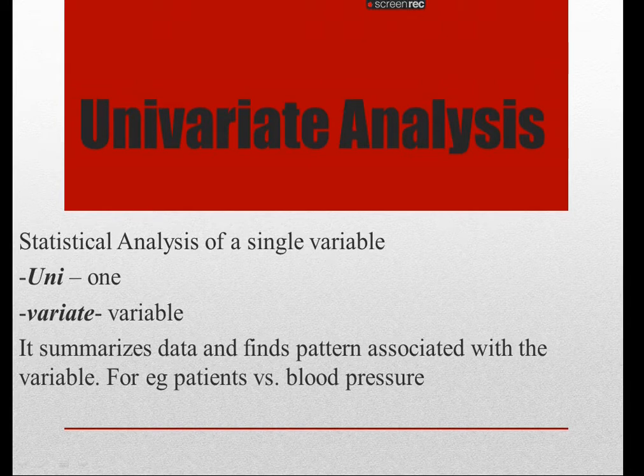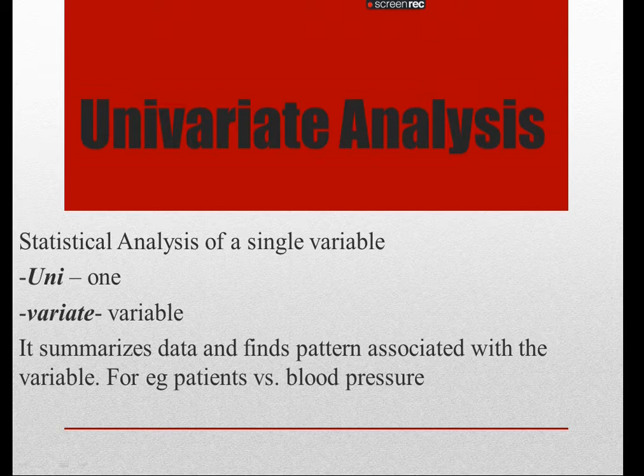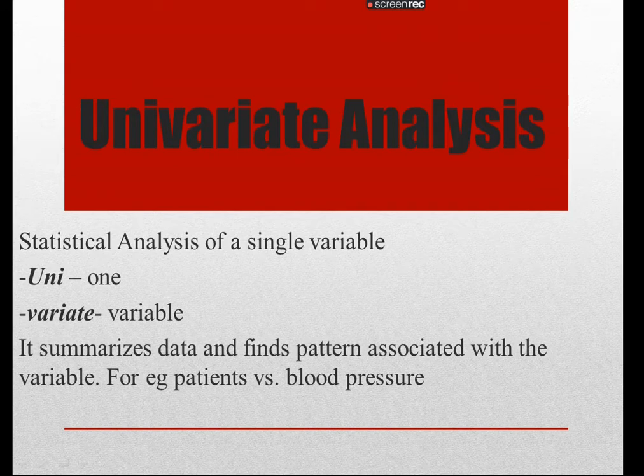Univariate analysis is a very important statistical analysis that is done on a single variable. It's basically some sort of a descriptive analysis.